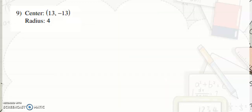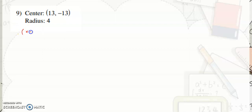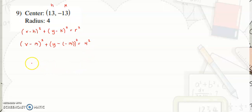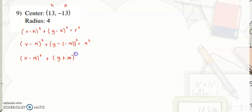For our first example, we have center at (13, negative 13) and our radius is 4. Substituting into the standard equation: x minus 13 squared plus y minus negative 13 squared equals 4 squared. Simplifying, since negative times negative is positive: quantity x minus 13 squared plus quantity y plus 13 squared is equal to 16.